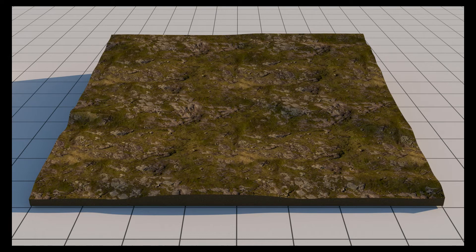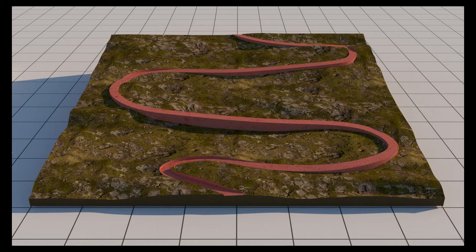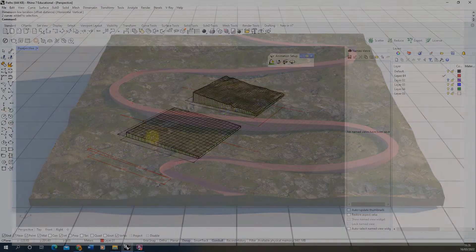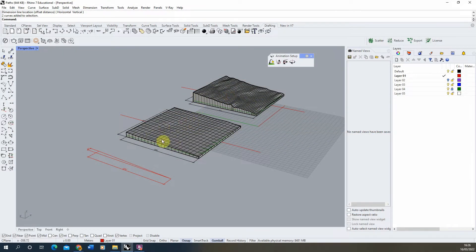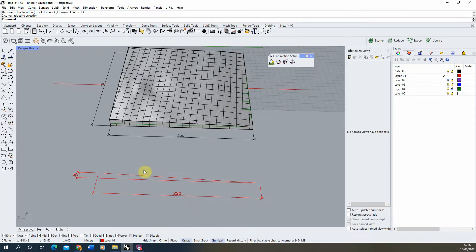Welcome to this video tutorial on creating sloping paths with a consistent gradient in Rhino. I'm going to be modelling paths on two terrains here, starting on the shallower terrain with a simple straight path. With both paths we're going to aim to keep a consistent gradient of 1 in 22, which is the steepest gradient you can have on a path in the UK without needing landings or resting places.